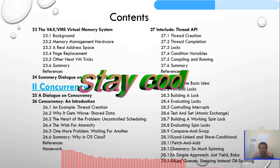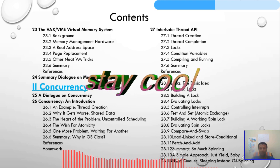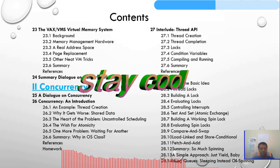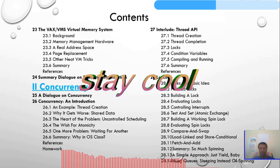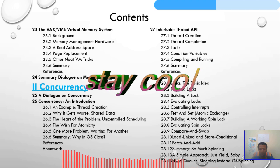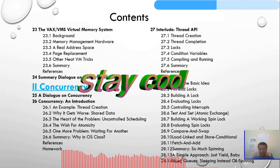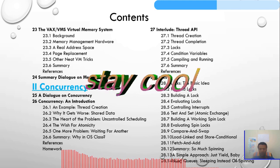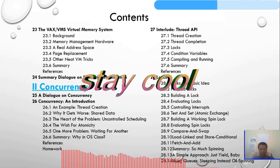Chapter 27 will be thread APIs: thread creation, completion, locks, condition variables, and everything will be discussed. Chapter 28 will be locks: the basic idea, building a lock, evaluating locks, controlling interrupts, test-and-set, atomic exchange, and building spinlocks, evaluating spinlocks, and compare-and-swap.